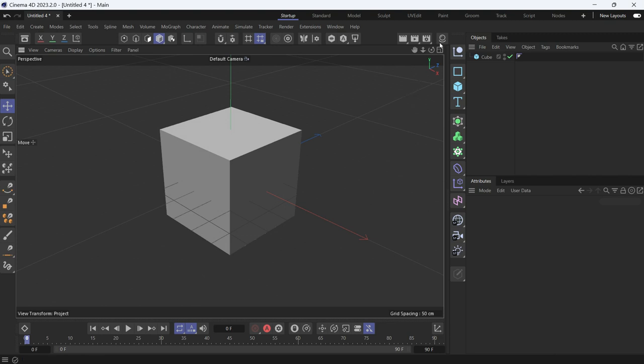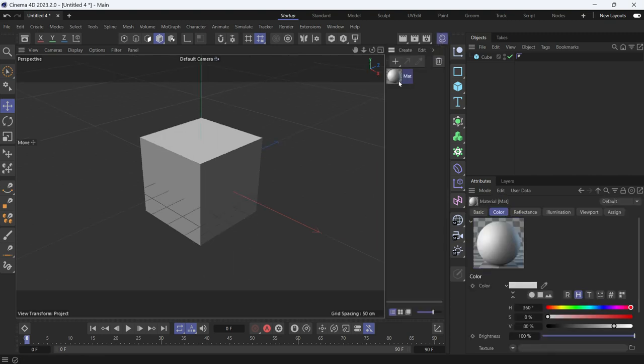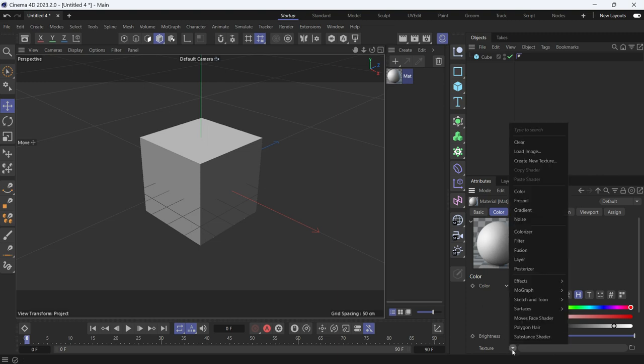To do that, first I'll go into the Material Editor, double-click to create a material, and upload the Dose of Motion logo into the Texture option.